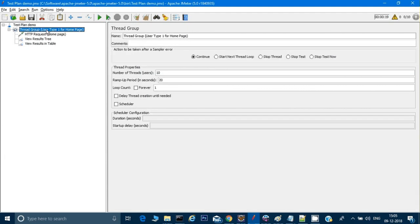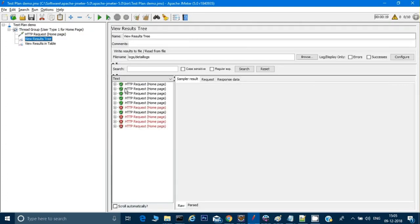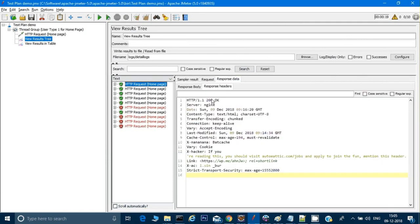Now, for every test case we run, there should be some assertions to know whether the test case has passed or not. We cannot go every time and check manually that we're getting it passed in a response or not. Let's see in the response, I want to check 200. 200 is the status which I got. If it's 200, that means I got a successful response.